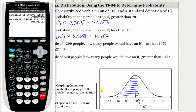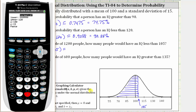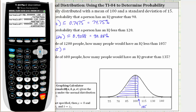Going back to the calculator, we press second, vars, number two. Because we're looking for the area on the left, we can keep the lower bound as our exaggerated value of negative 999999. The upper bound is now 105, so we press enter, 105, enter. The mean and standard deviation remain the same. Go down to paste, press enter and enter again. The probability a person has an IQ less than 105 is approximately 0.6306.